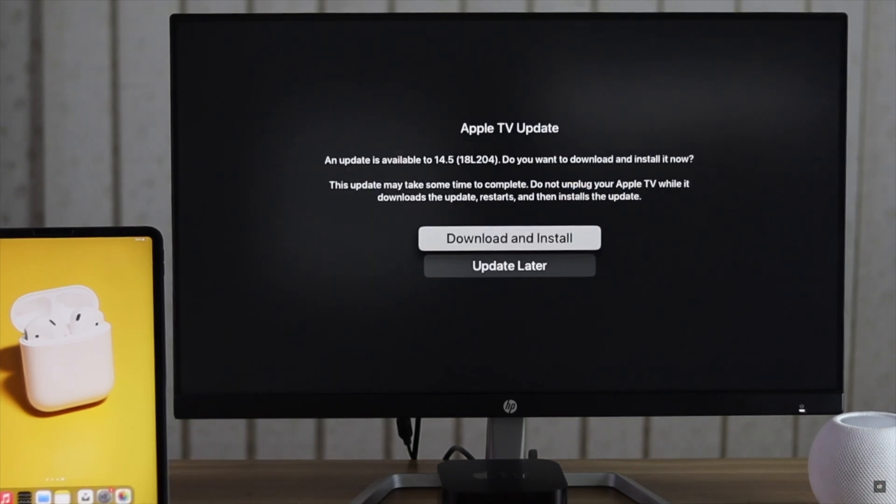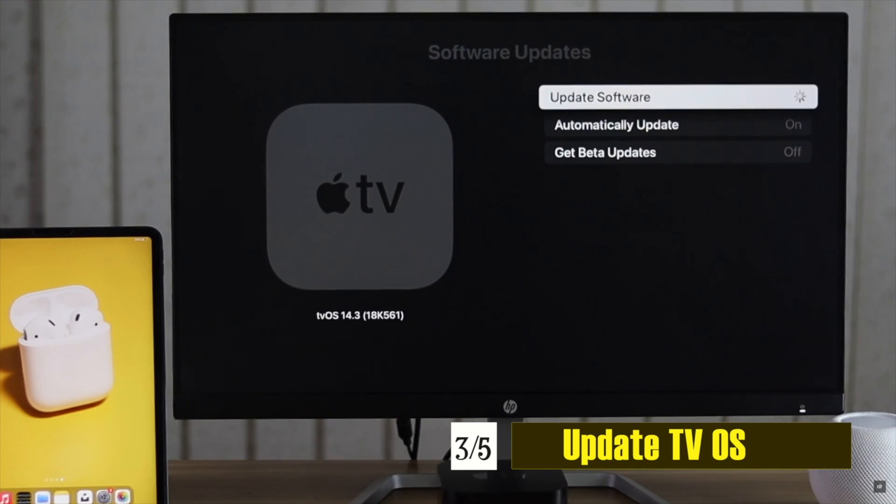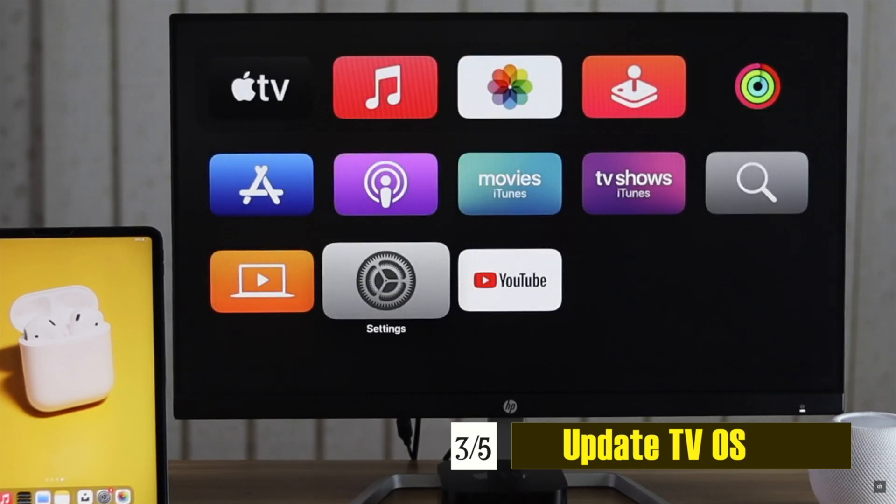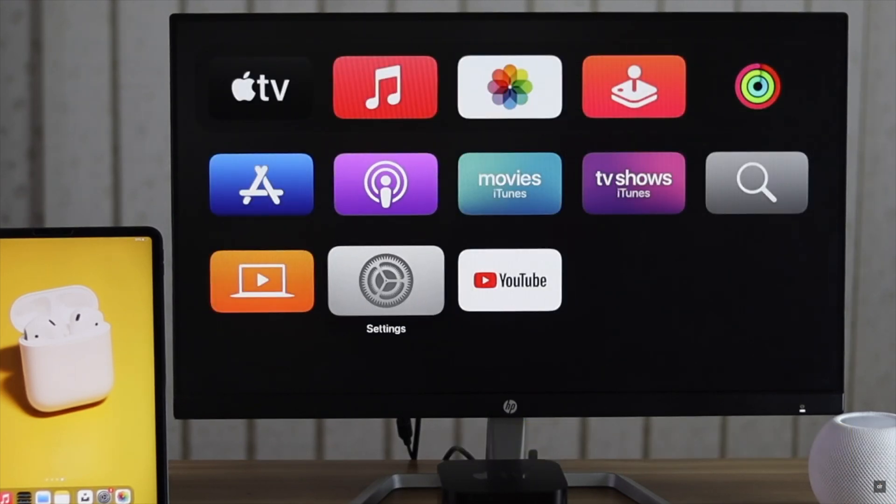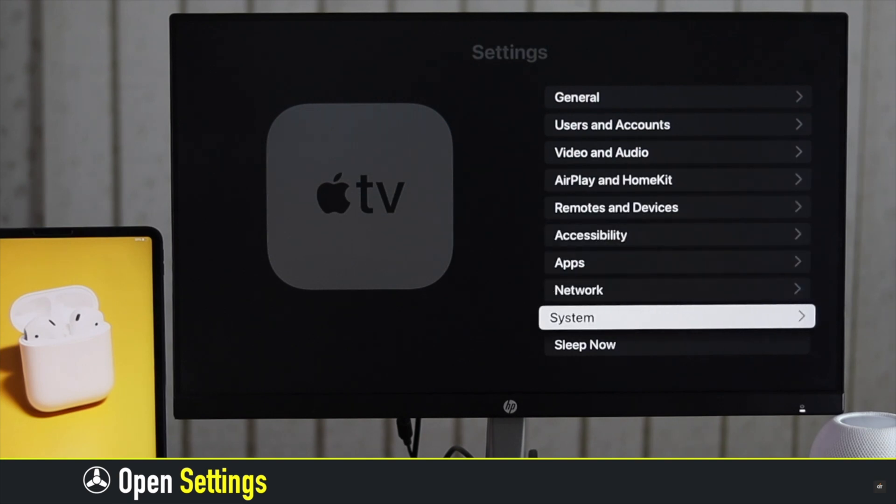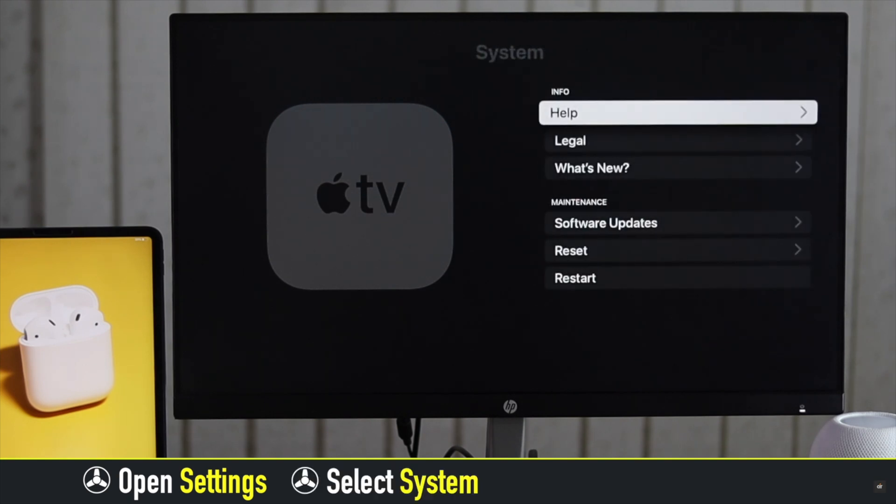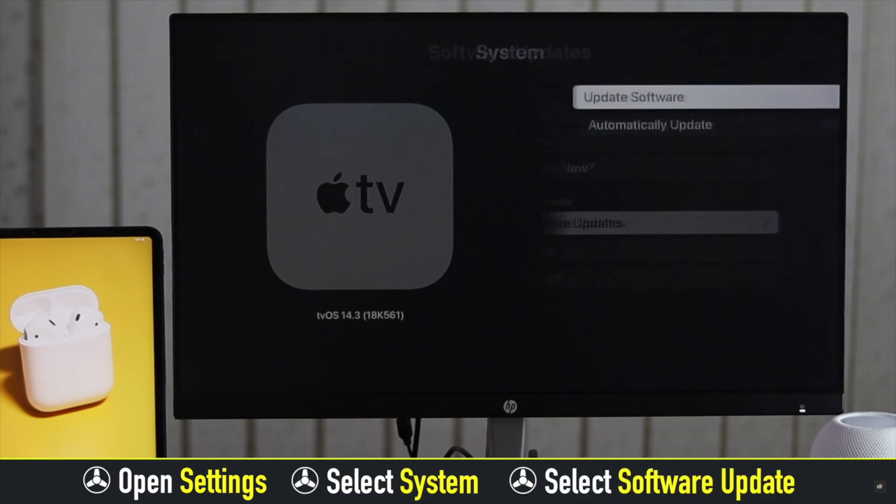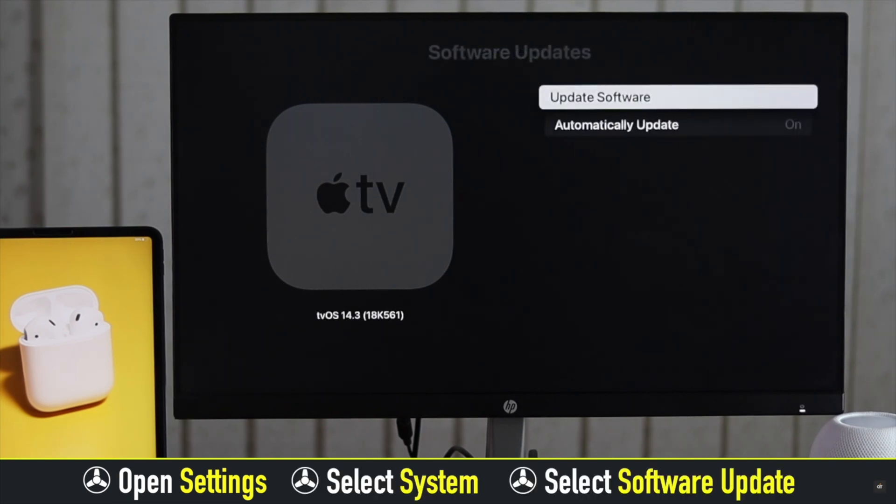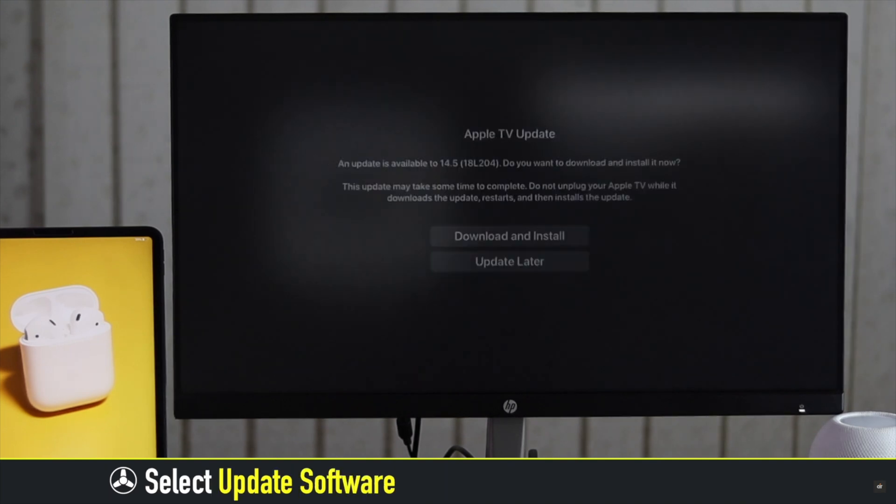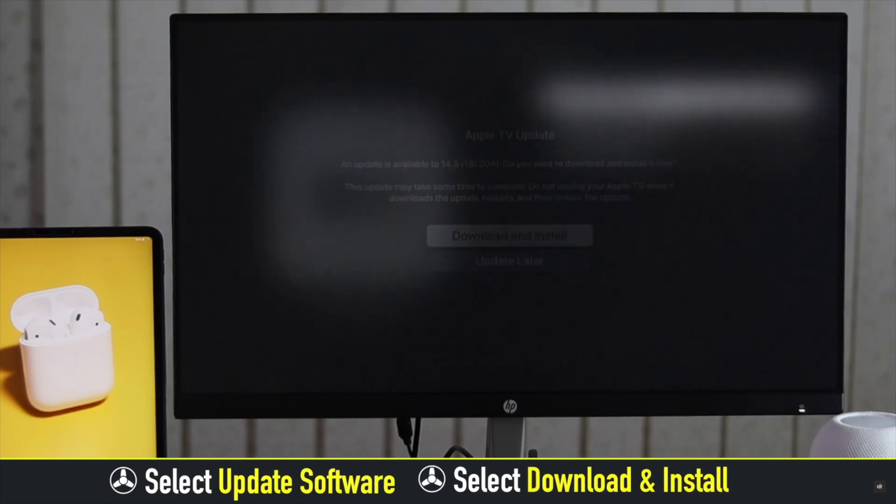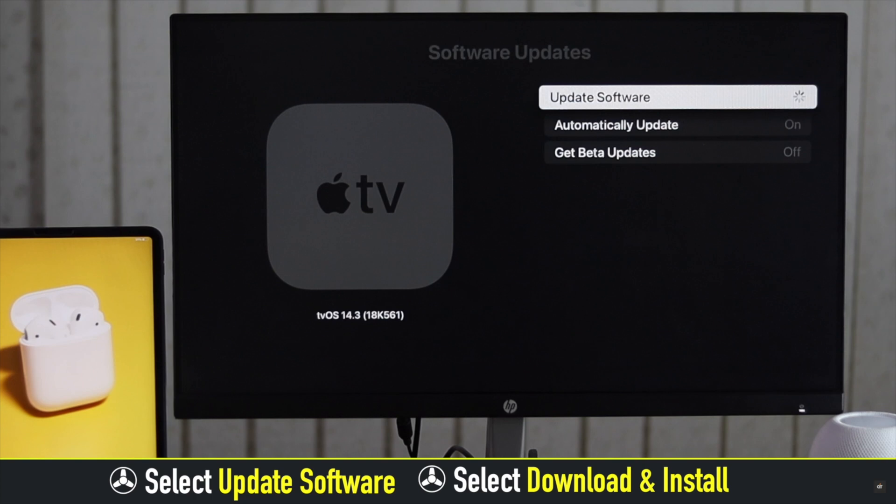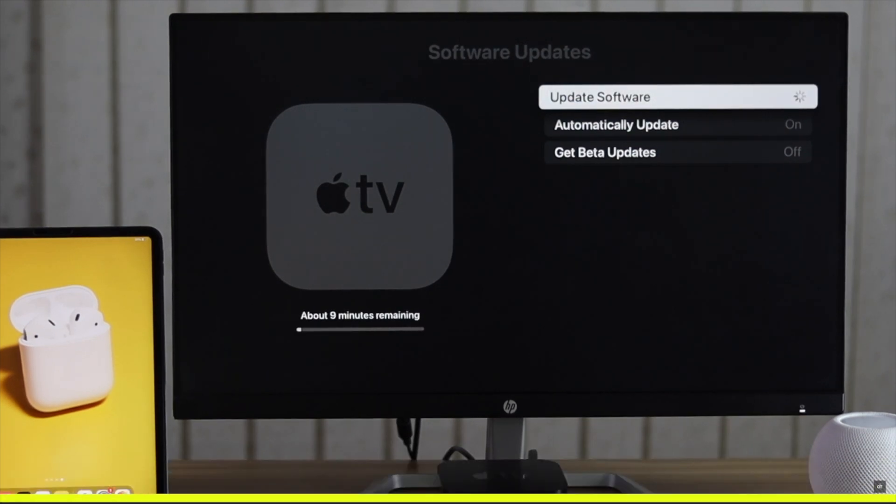If your Apple TV is not updated to latest tvOS, it can cause problems with Bluetooth connection. So make sure it is up to date. Open Settings on Apple TV, select System, click Software Update, check if there is any update or not. If there is an update, select Download and Install. It will start installing the update.